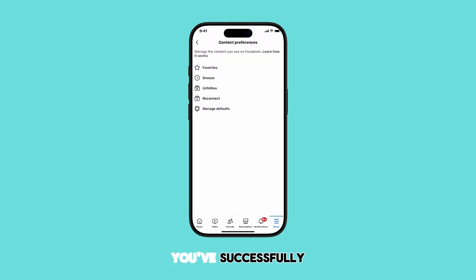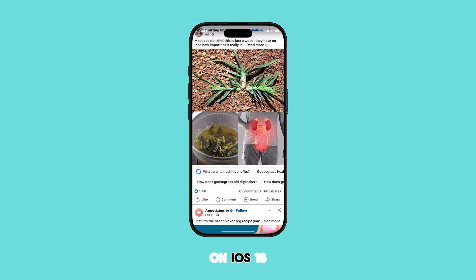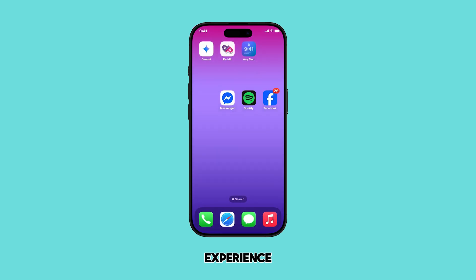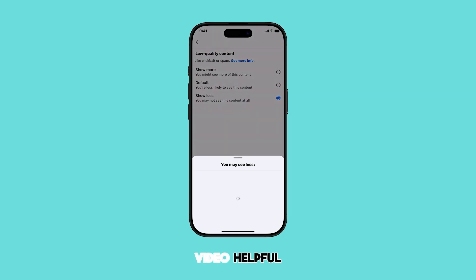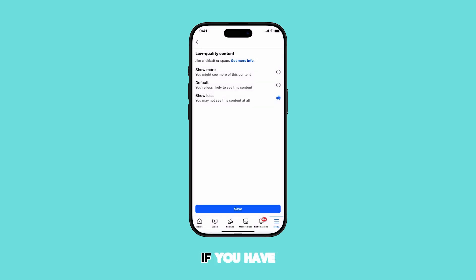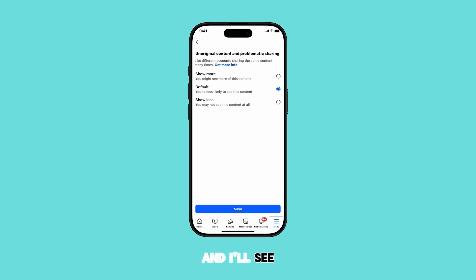And that's it. You've successfully managed your Facebook content preferences on iOS 18 and later versions. By taking these simple steps, you can significantly improve your Facebook experience and ensure that your feed reflects your interests and preferences. If you found this video helpful, please give it a thumbs up and subscribe to help our channel grow. Don't forget to leave a comment below if you have any questions or suggestions for future videos. Thanks for watching, and I'll see you in the next one.